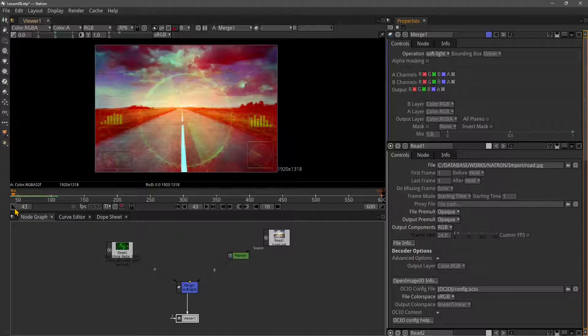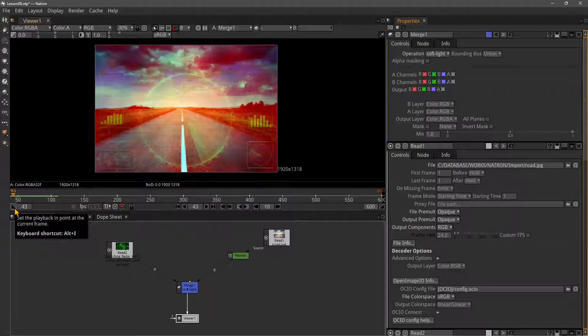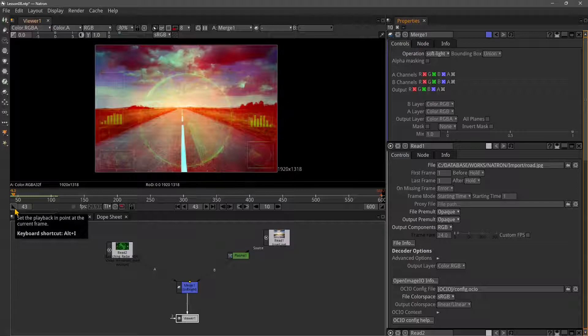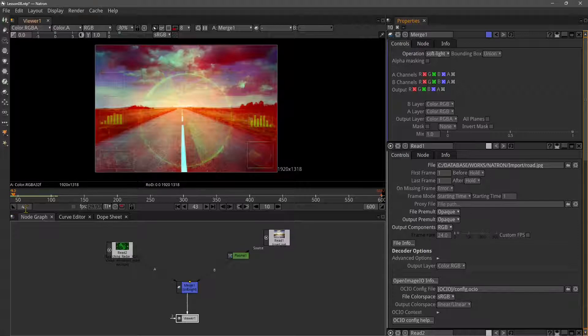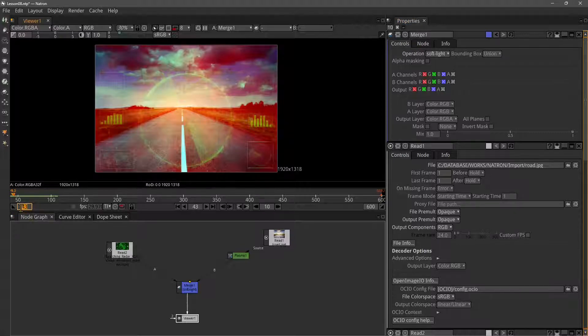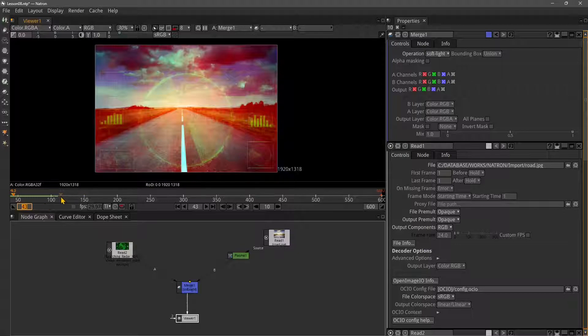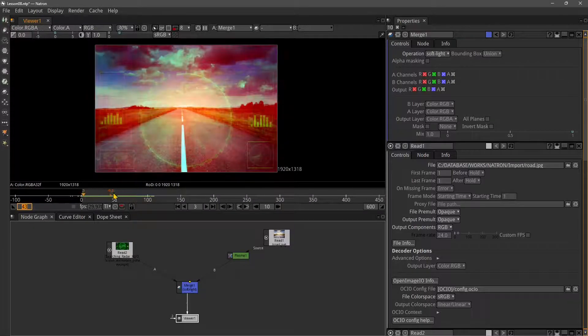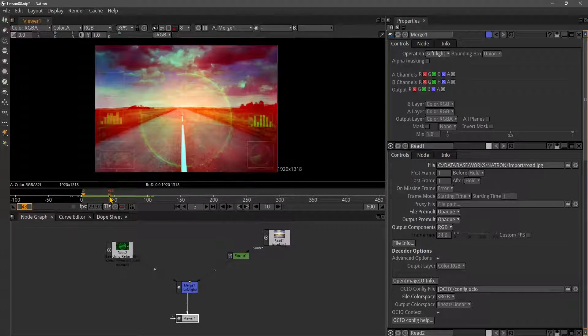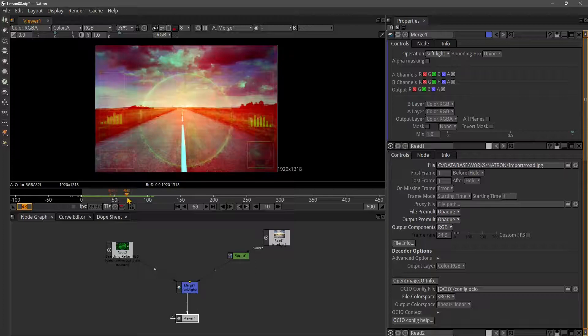This one here on the left of the timeline is going to create an in point. You can create an in point if you want your animation or composition to start not at zero, but let's say frame 43, which is where the CTI - the current time indicator - is right now.